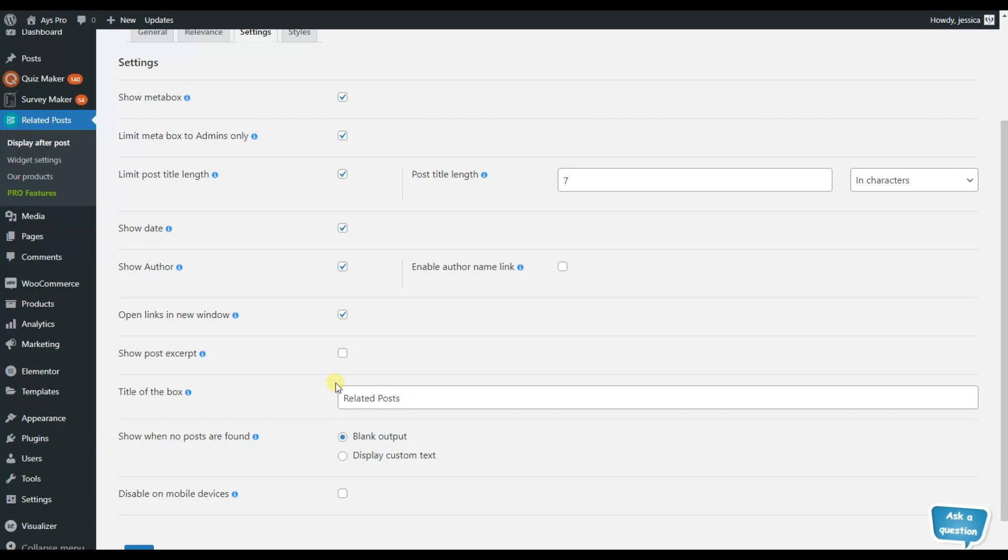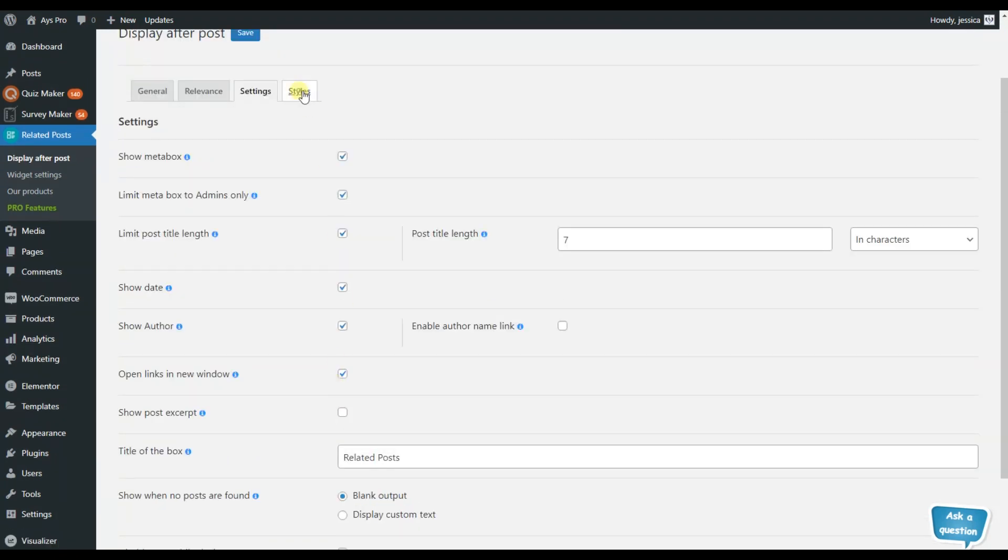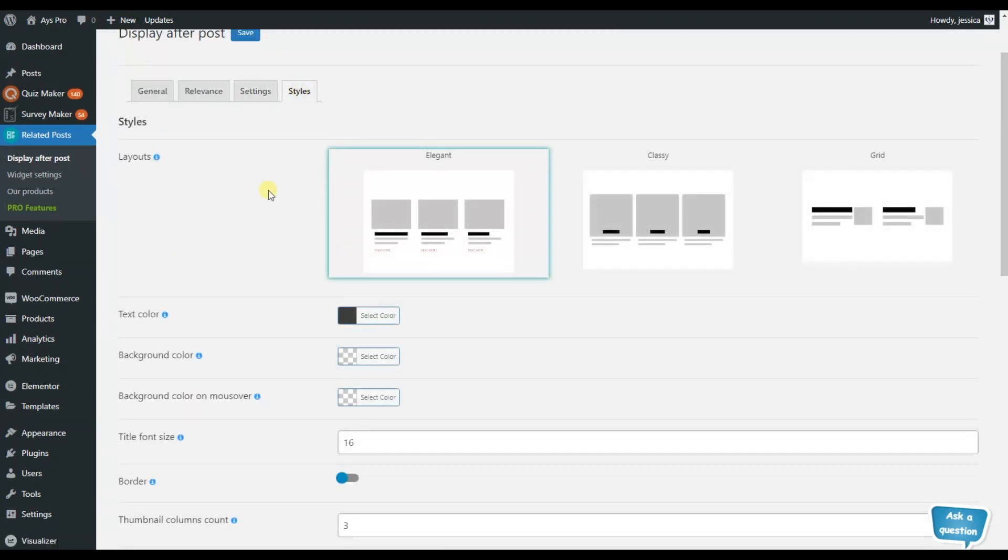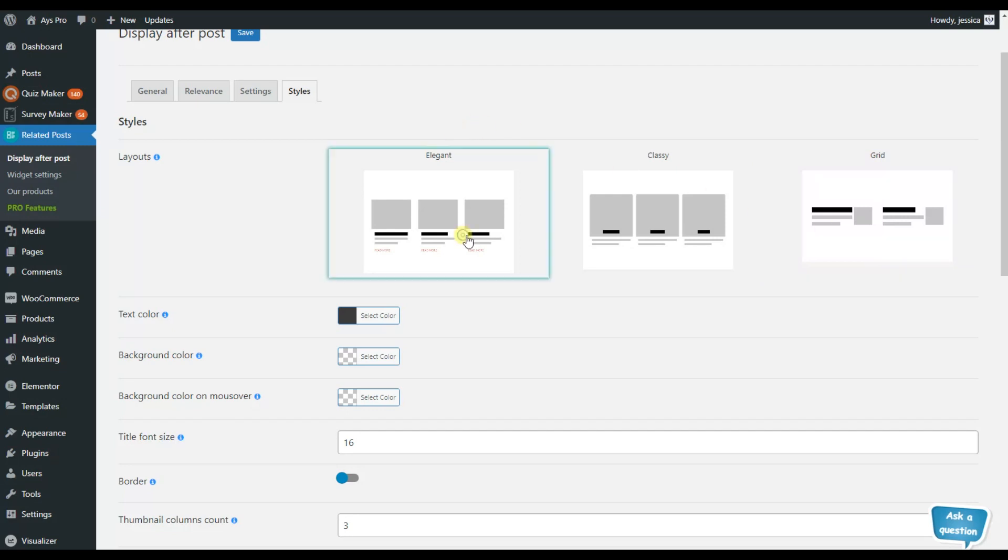So now let's move to this Style tab, which is my favorite because here we can choose the layouts of the related posts. Here we have three options, the elegant, classy and grid. Here I have chosen the elegant version.